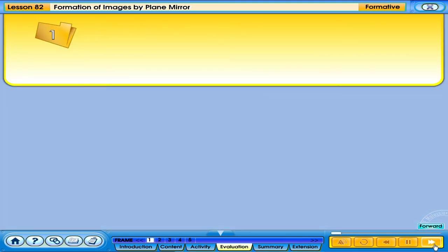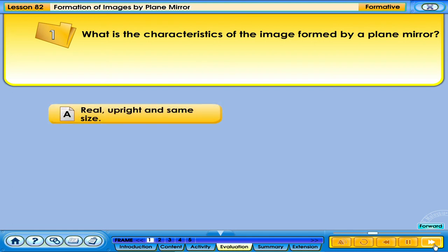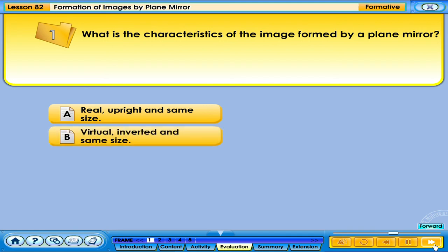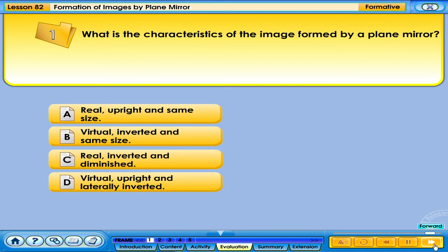Click on the correct answer. What are the characteristics of the image formed by a plane mirror? A. Real, upright and same size. B. Virtual, inverted and same size. C. Real, inverted and diminished. D. Virtual, upright and laterally inverted.